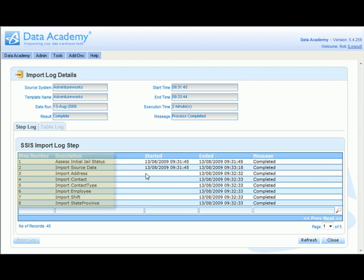It shows us step by step exactly what the data loader did, including the importation of each individual table.